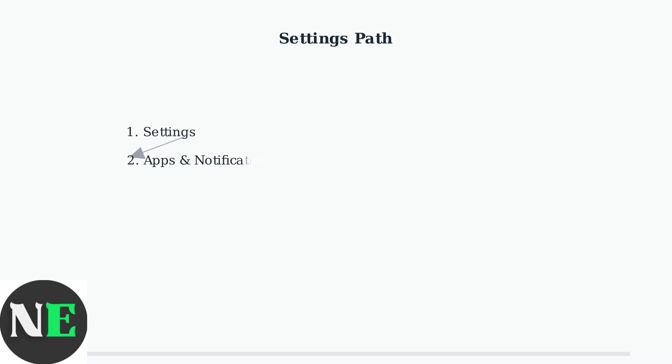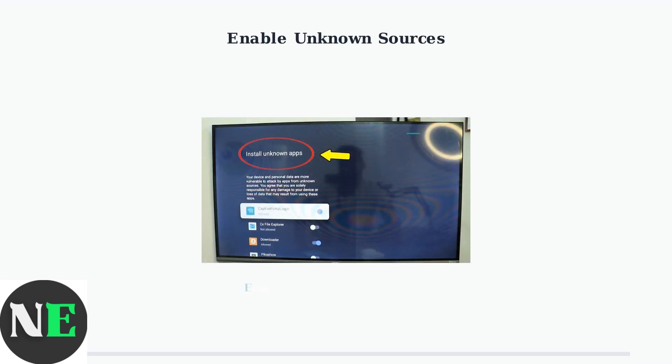In the Settings menu, look for Apps or Apps and Notifications. Then navigate to Security and Restrictions to find the Unknown Sources option. You'll see the Install Unknown Apps screen with a security warning. This is normal.